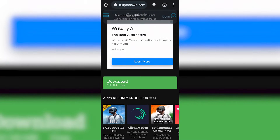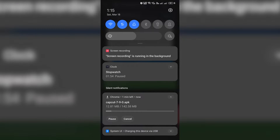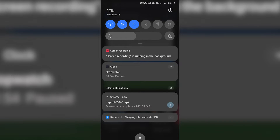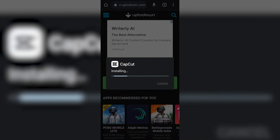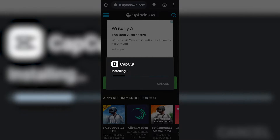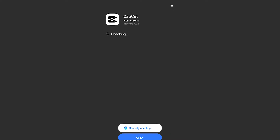This will start the downloading, but wait there's still some more you have to do to get the app running smoothly. Once the download is finished, open it and click on install and wait for the install to be finished. Once it's done, you can click on open and you can see that the app is running perfectly.